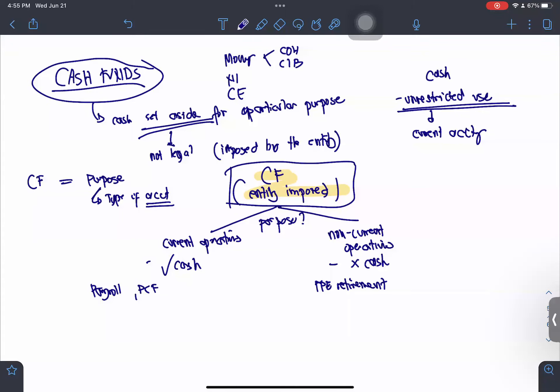If the set-up is for current operations, it is current. Current items include tax, petty cash, and payroll — if the fund is for those, it is part of cash. Non-current items include bonds, PPE, and retirement funds — if for non-current operations, it is not part of cash. That is the rule for your cash fund.